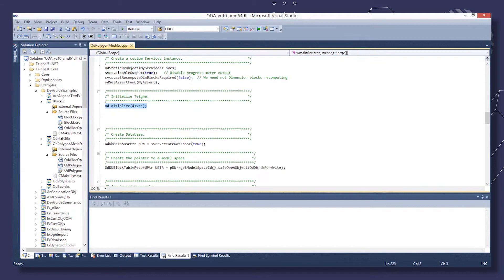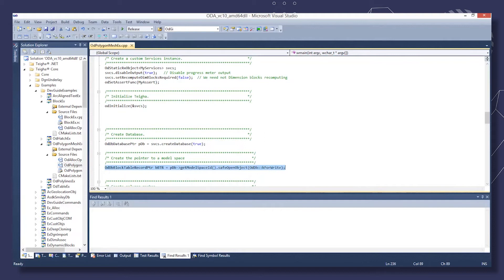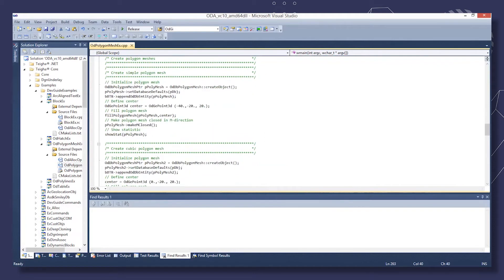Using an instance of the Custom Services class, we create an empty database. After, we create a simple Polygon Mesh and add it to model space.